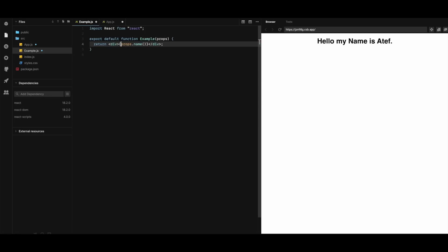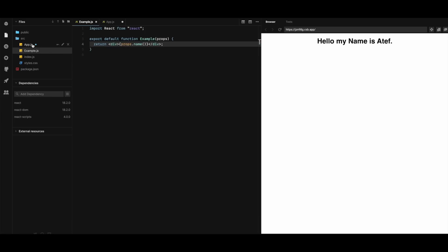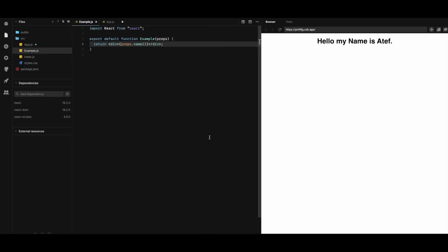Save. So it's working fine. So here I have a function that returns a JSX passed down to the example component. Cool.